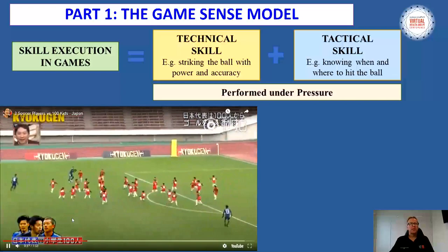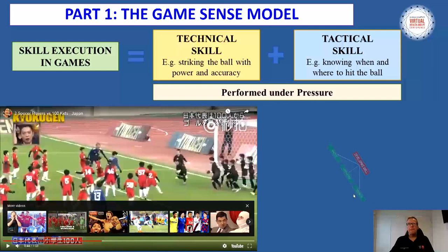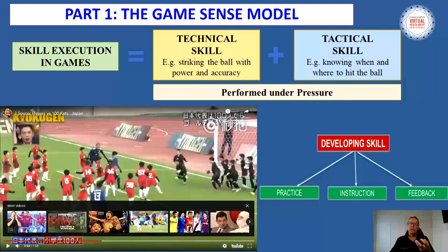Position is a big issue in Invasion Games, and that's what we can work on when developing these games. In terms of helping learners develop skill, we need quality pedagogy — quality practice opportunities, instruction, and quality feedback as well.